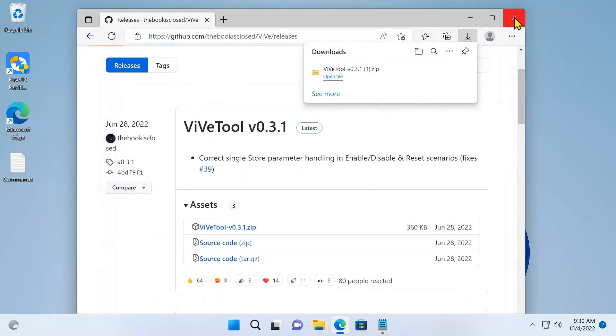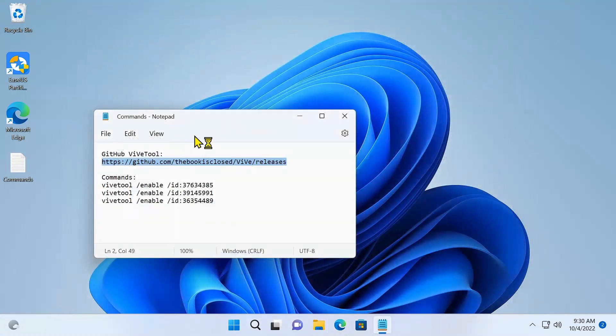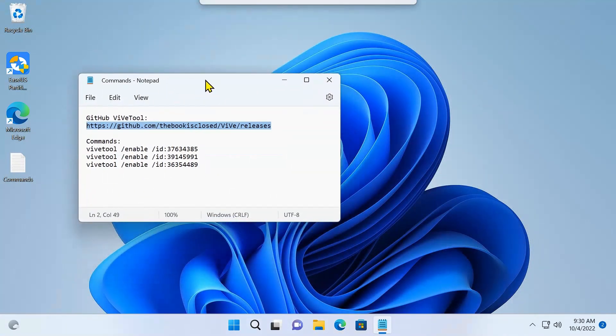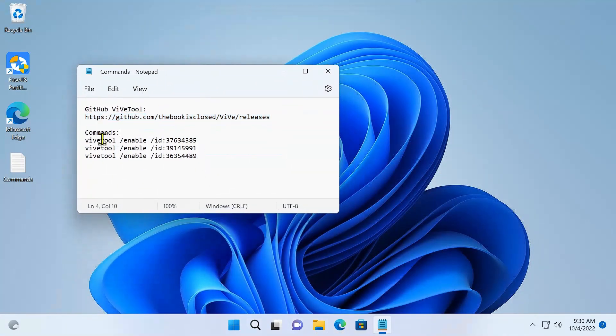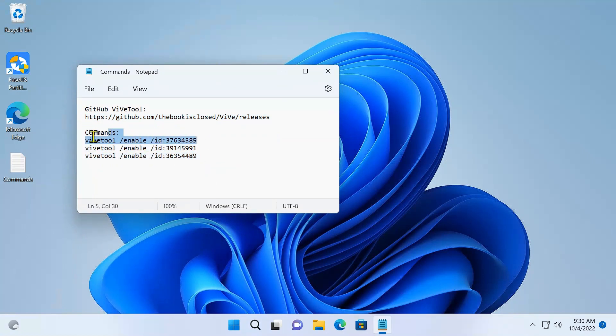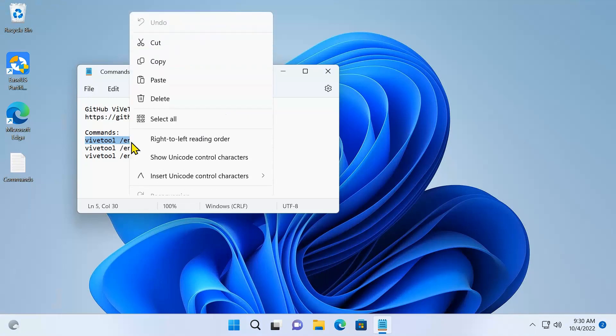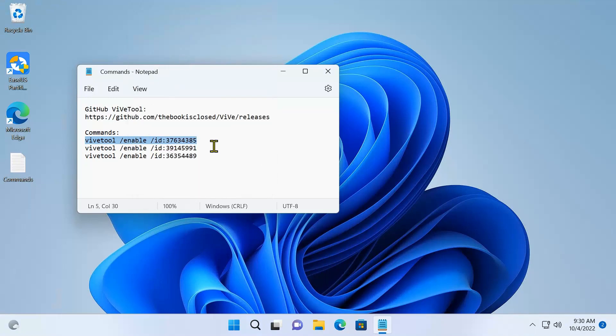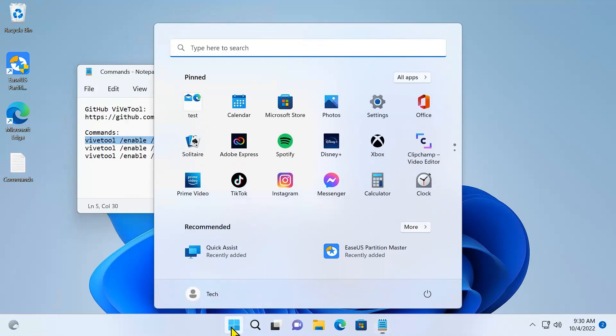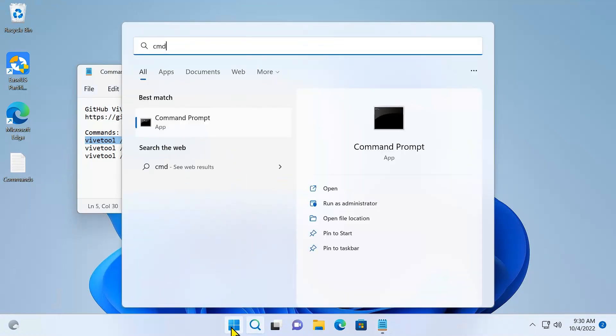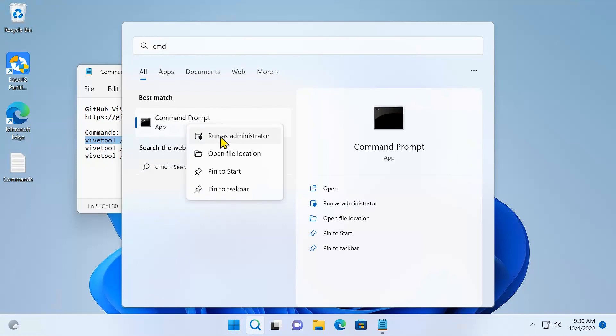Now what you need to do is close all these windows and you have to run these three commands one by one. So I'm going to copy the first command, copy it, go to CMD, right-click on CMD and go to Run as Administrator.